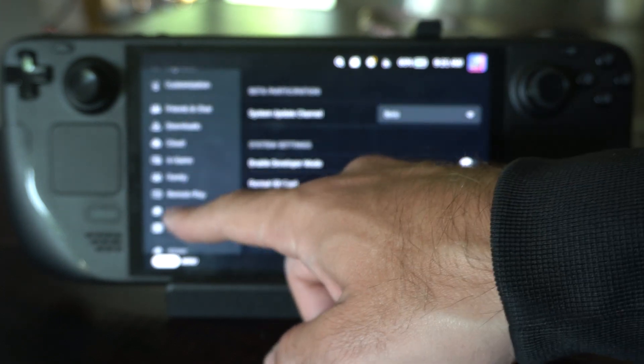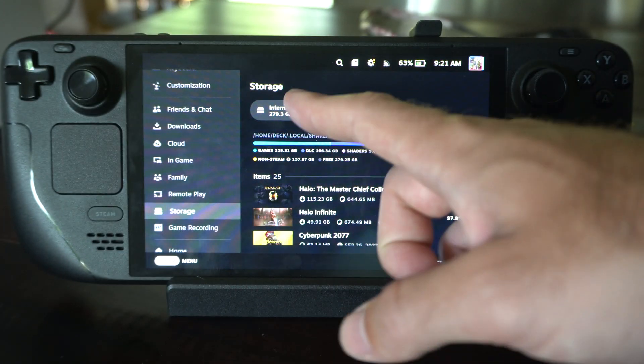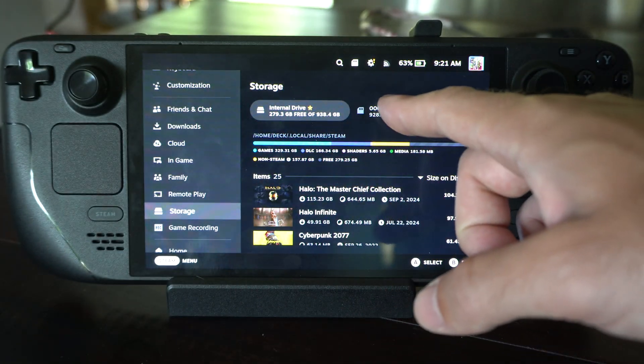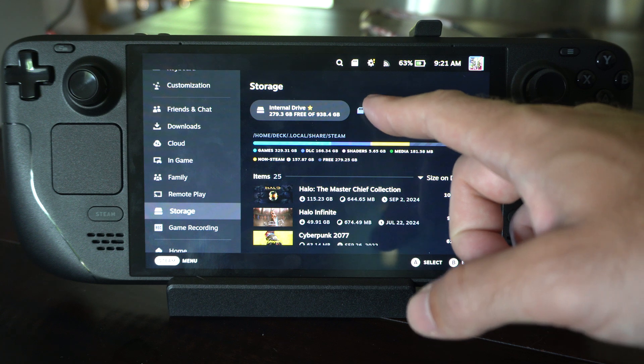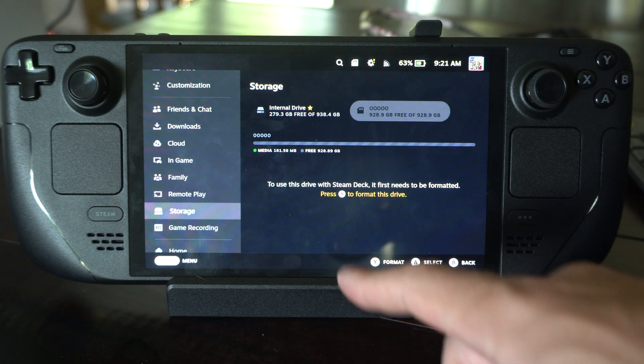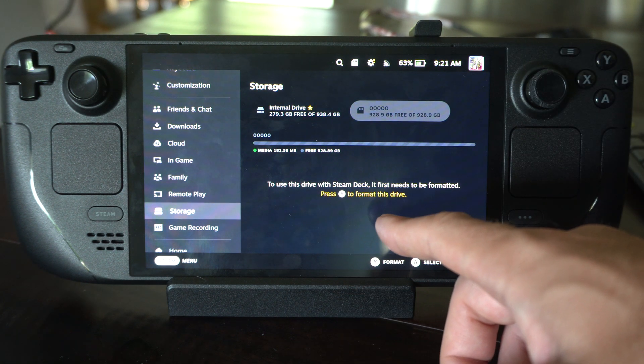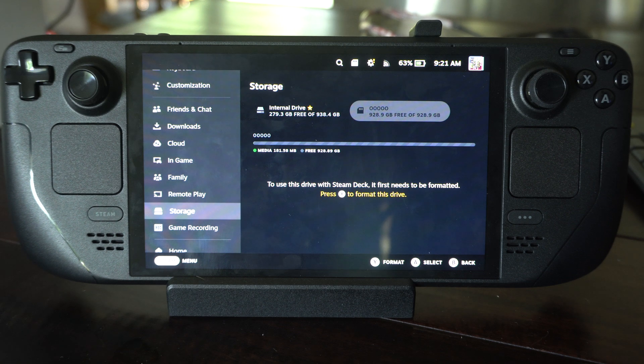Now the other way is if we go down to storage, we're going to see our SD card right here, and then it says press Y to format this drive.